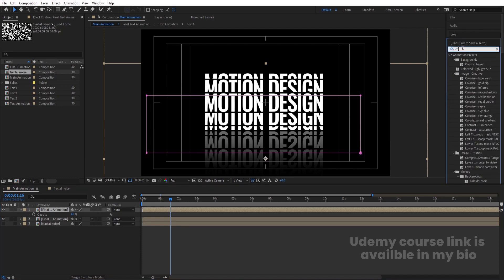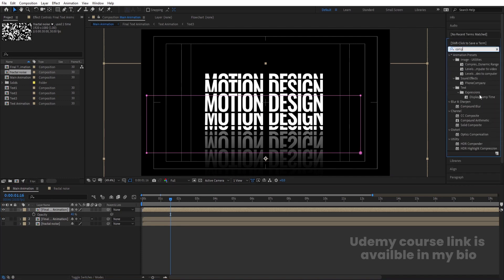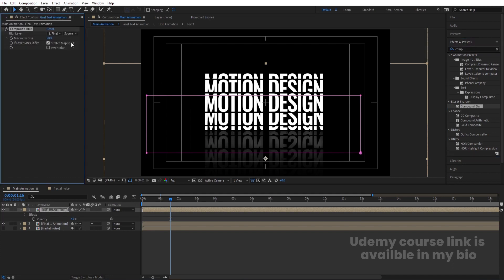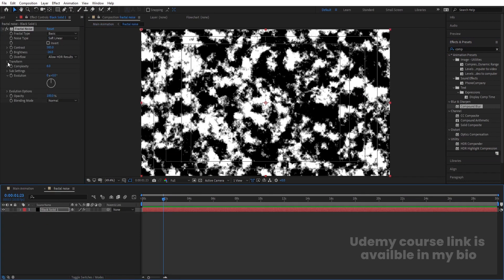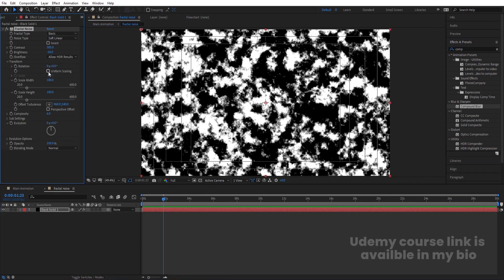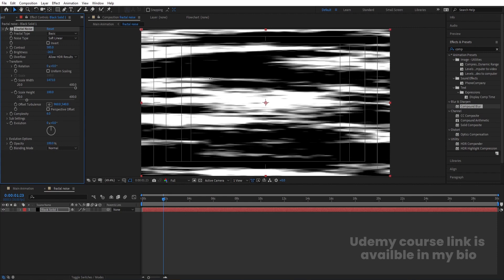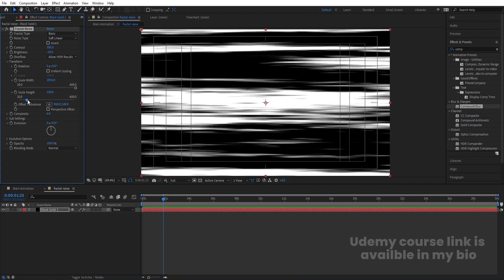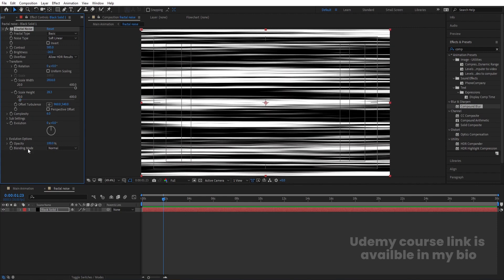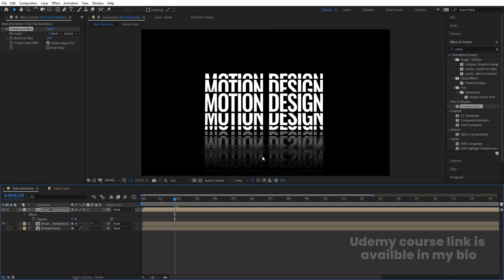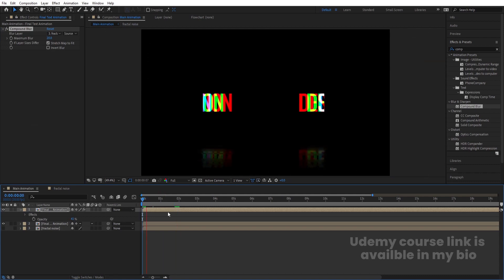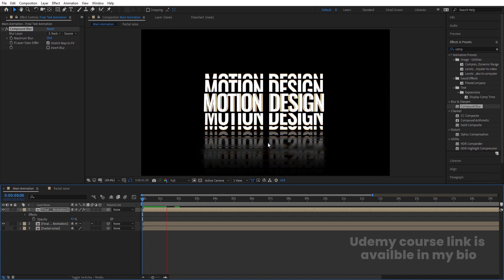Hide the fractal noise layer, select the first layer, go to Effect and Presets, search for Compound Blur and choose the fractal noise layer as the blur map. You'll get fractals on the text. Go inside the fractal noise comp, go to Transform, unlink uniform scaling, increase scale width to around 1000 or more, and decrease the height. You'll get a horizontal streak structure.